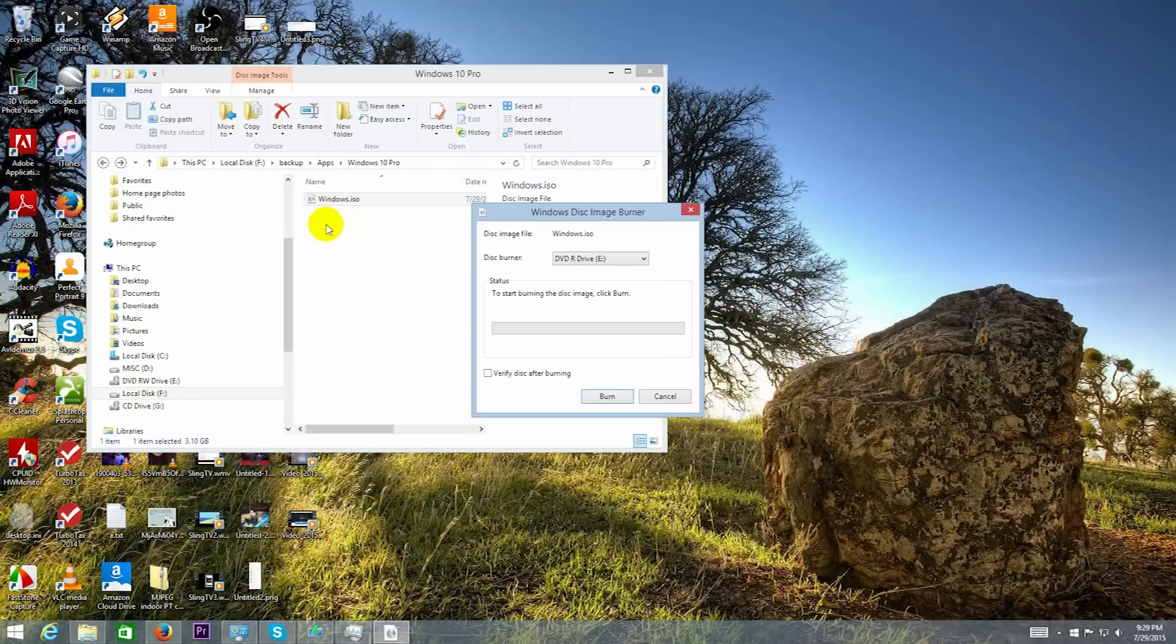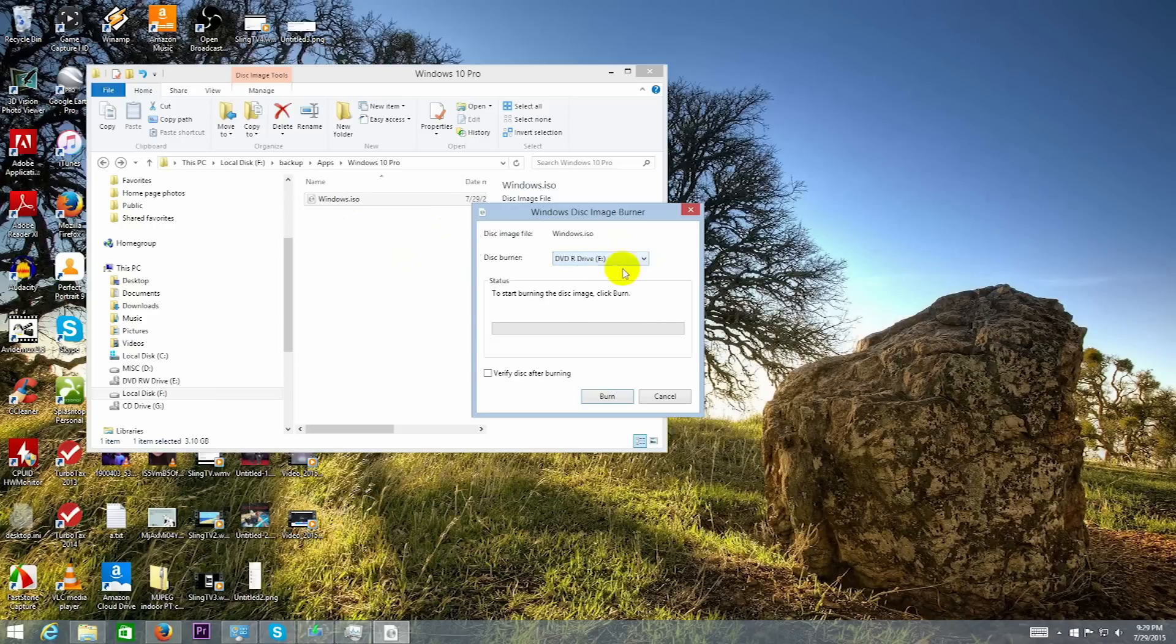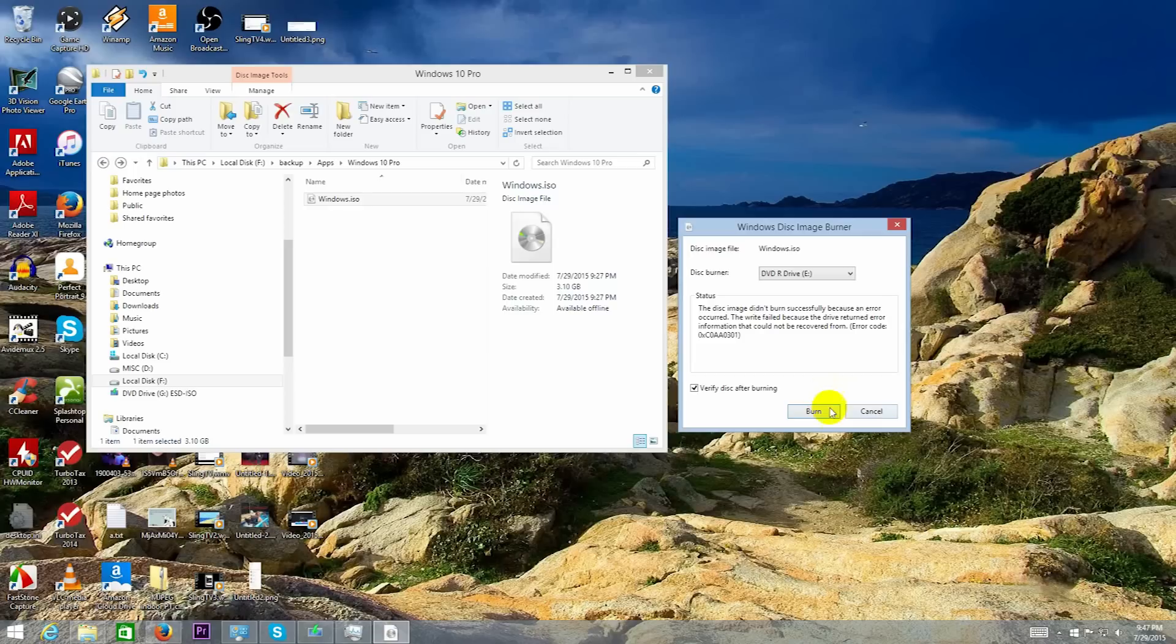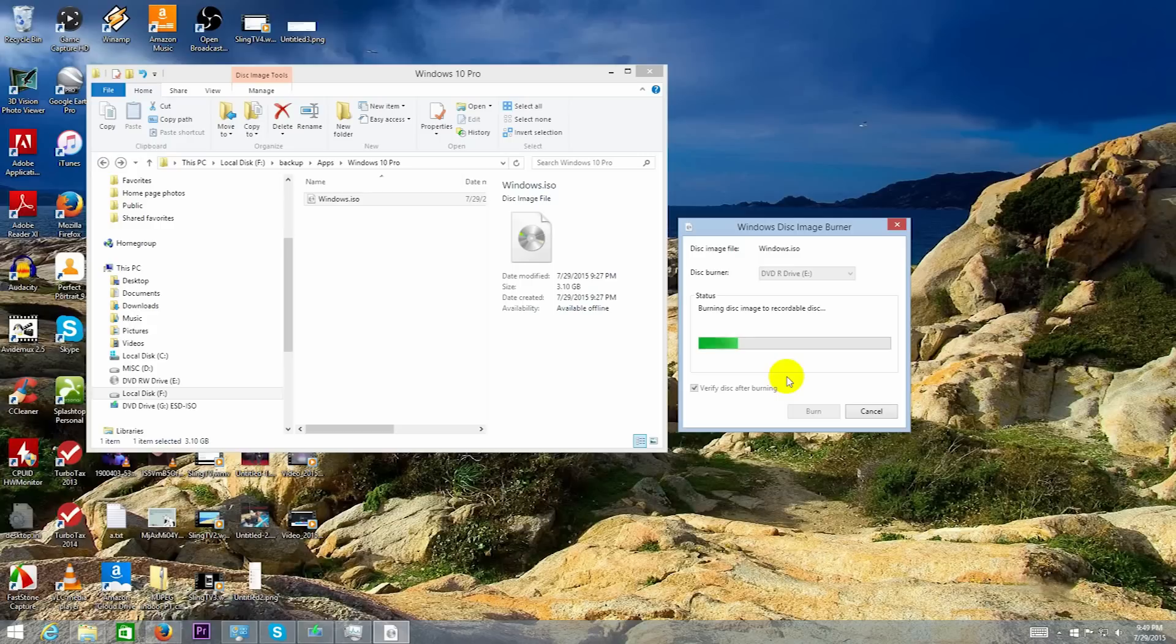So I'm going to burn the ISO onto a disk now. This may take a few minutes to burn and verify the 3.10 gig ISO. I sped up the burning process.